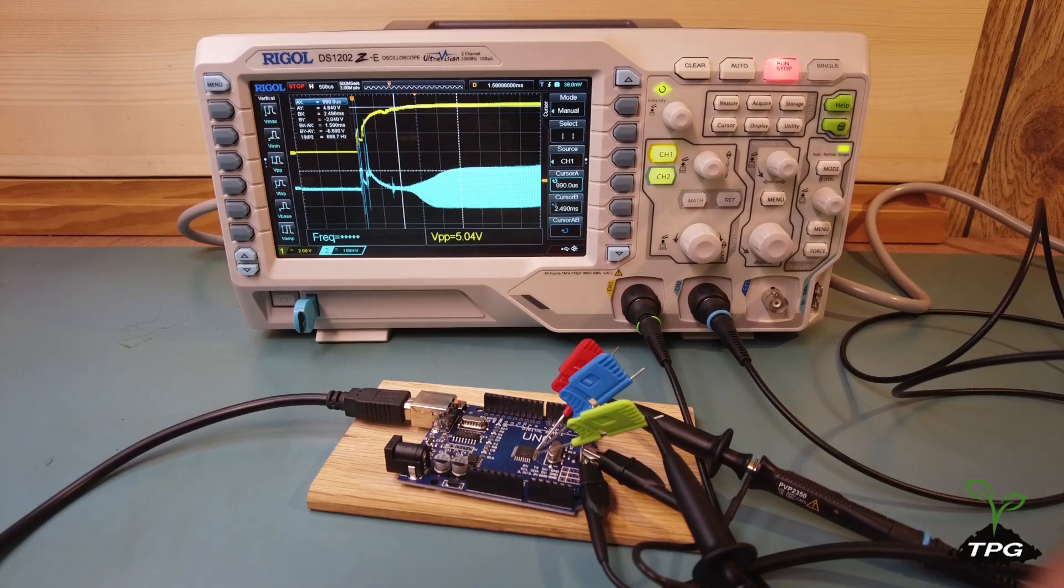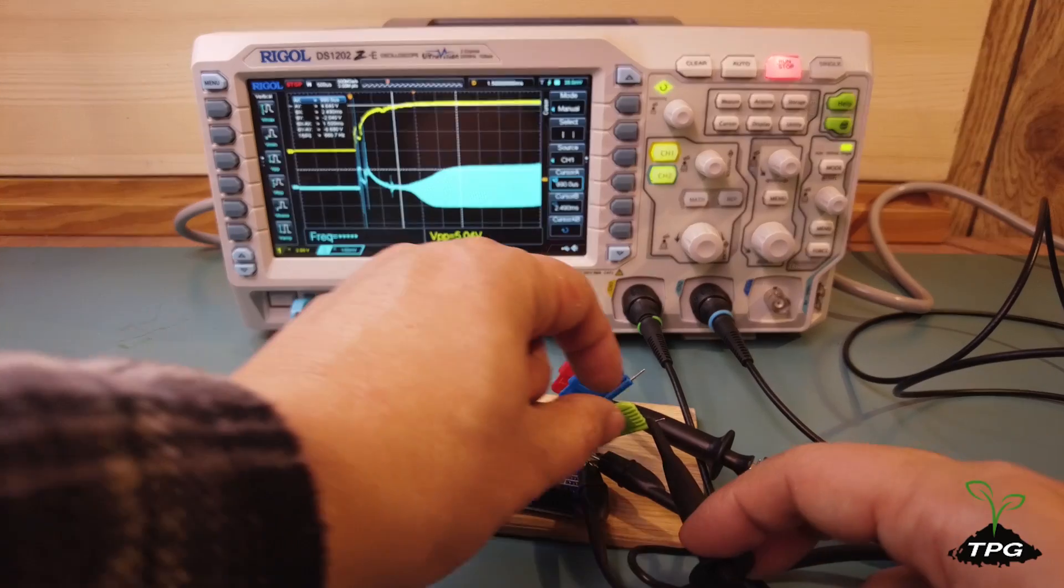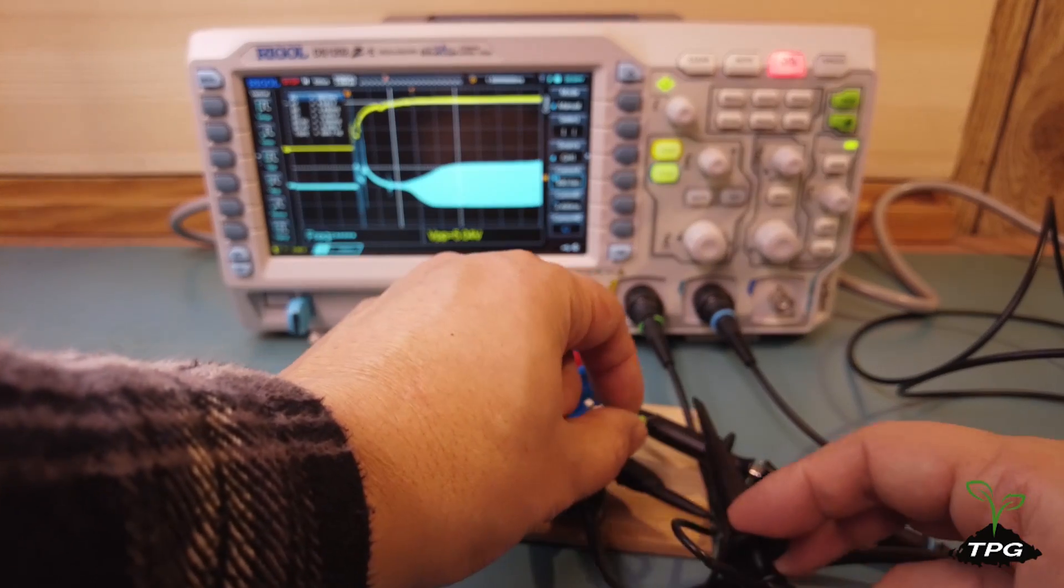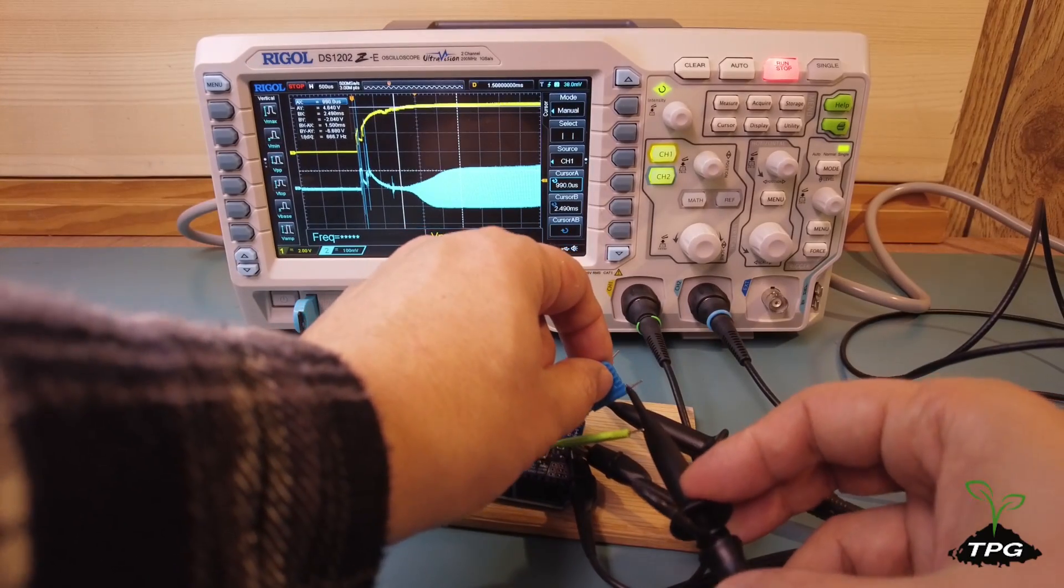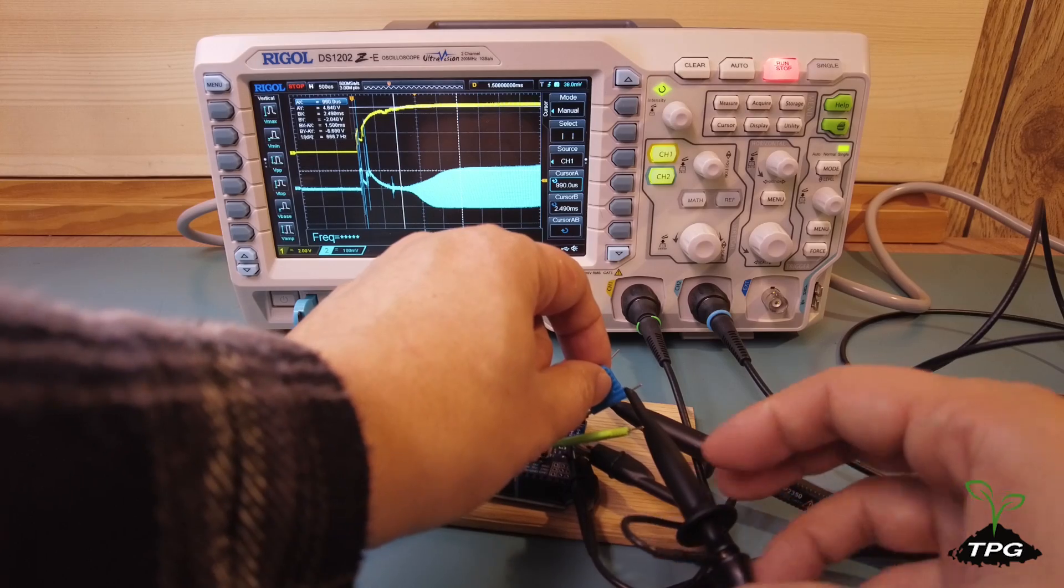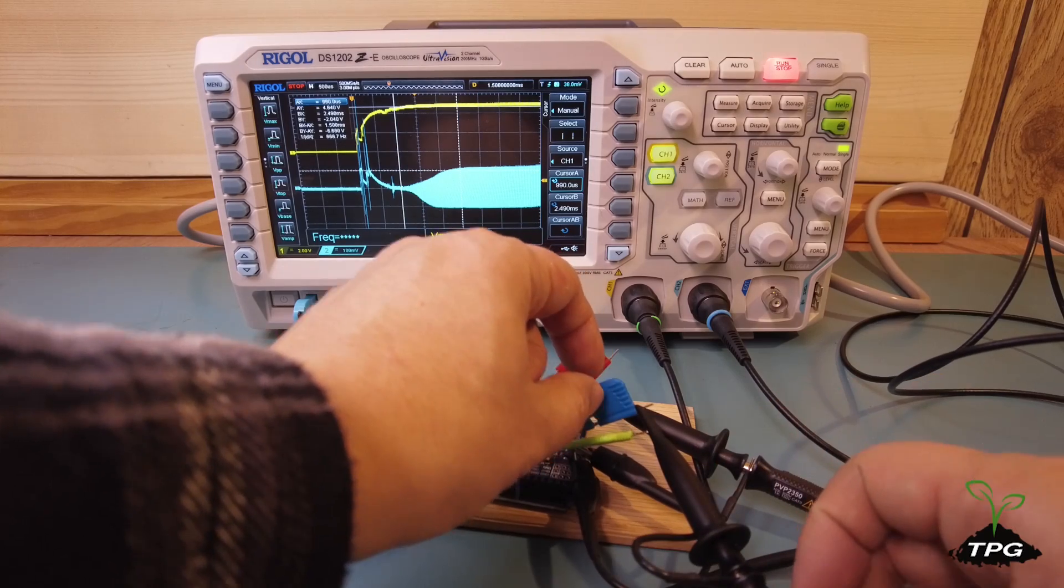Connect the oscilloscope probes to two pins of the crystal oscillator and capture the start-up waveform again.